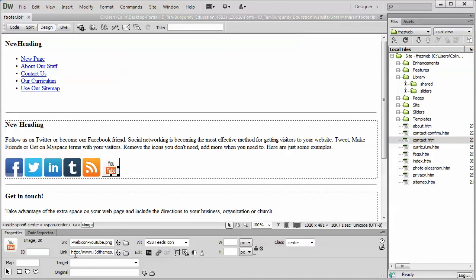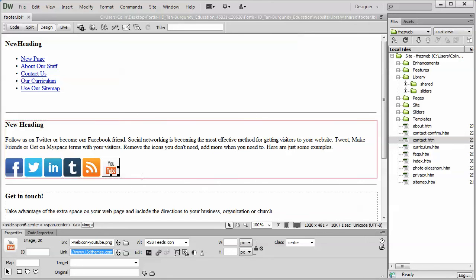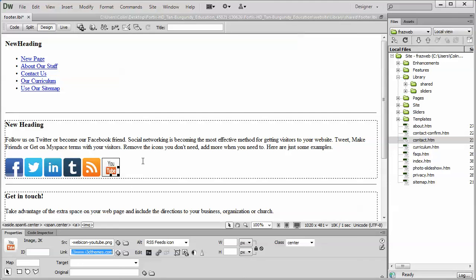And then all we have to do is go down to our link and enter the link to our YouTube video or our YouTube page right here. And that's really all we have to do. Now, I know a lot of folks are not going to have a Facebook and a Twitter and a LinkedIn, at least not right away, but as your site grows you may find that you need to add those. And this is a quick and easy way to add them to the bottom of your page there.